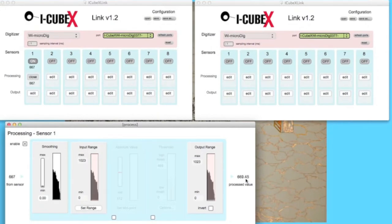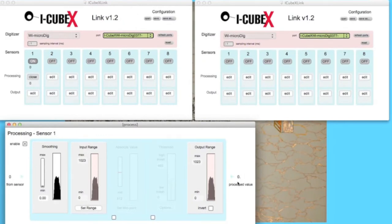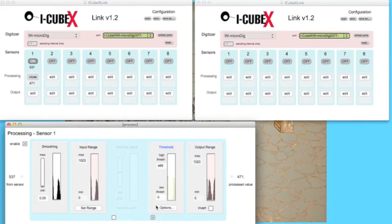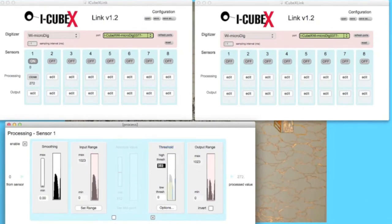This means that we want Link to send only one message per step. This can be accomplished using the Threshold function, which sends a signal only when the input has passed a certain value. Enable Threshold and have the actor step. Select a threshold value that is easily passed, even on light steps.